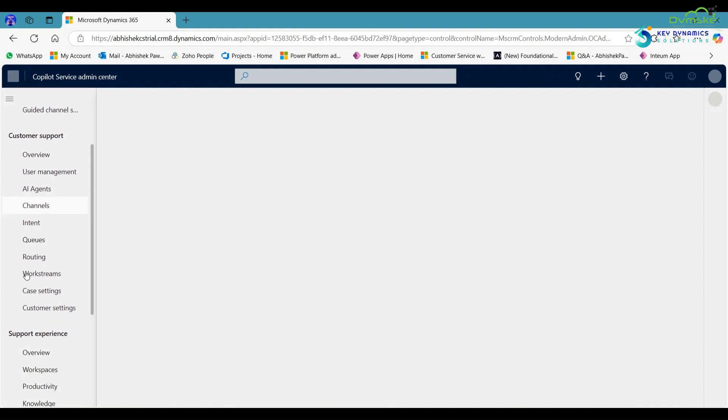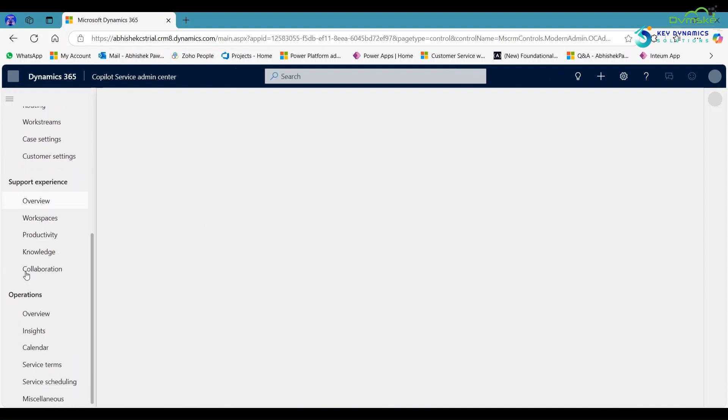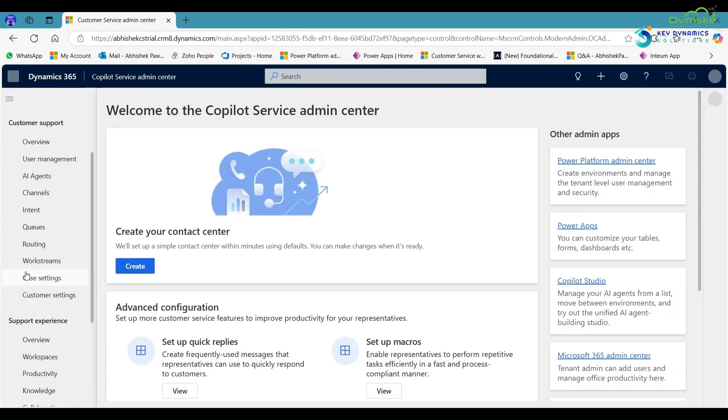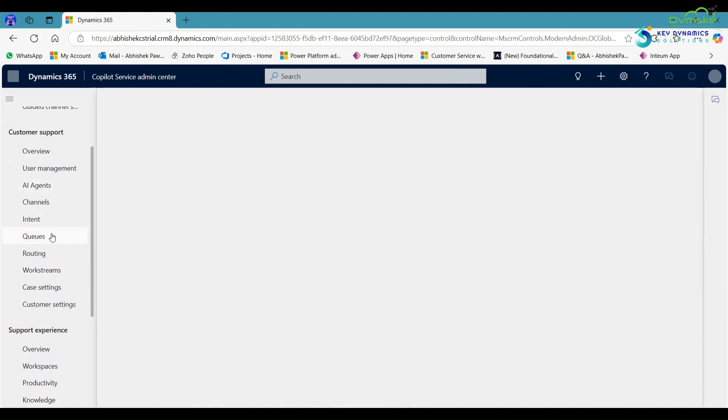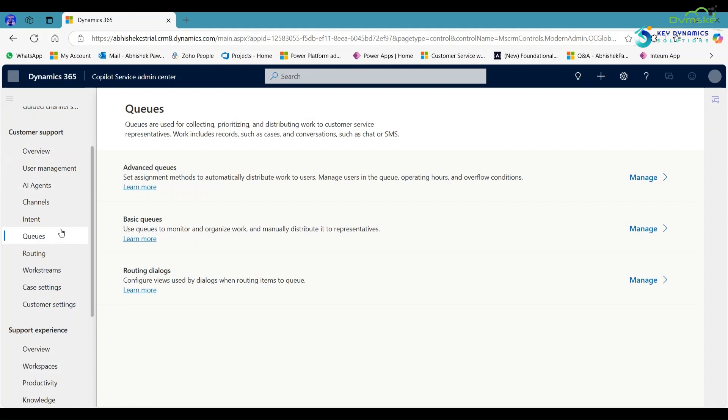In the left-hand side, in customer support, you can see the option of queues. Click on it and then click on basic queue.